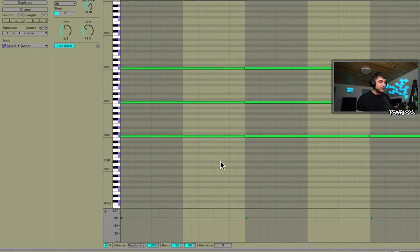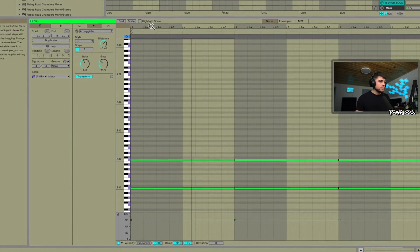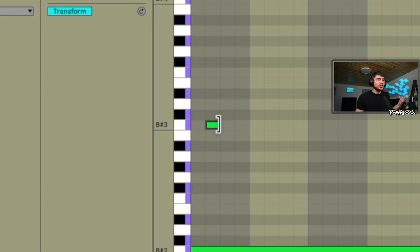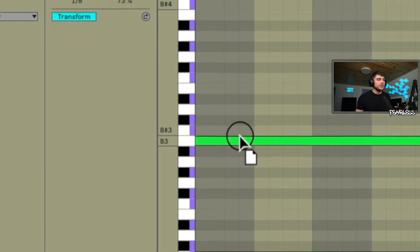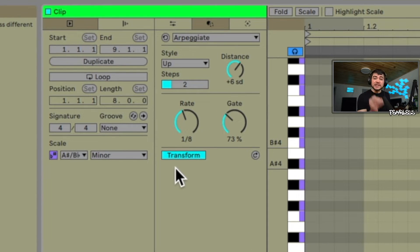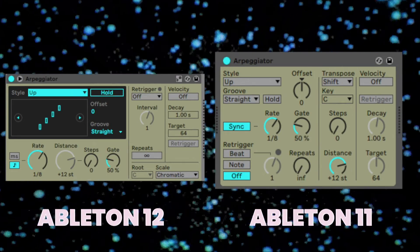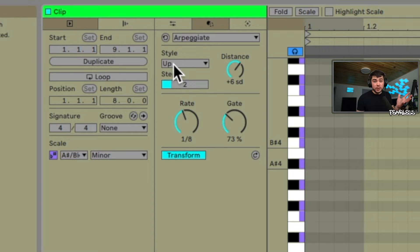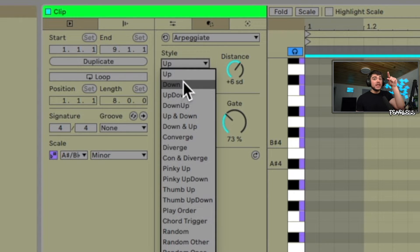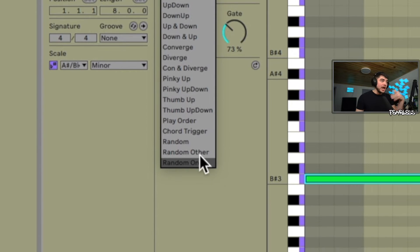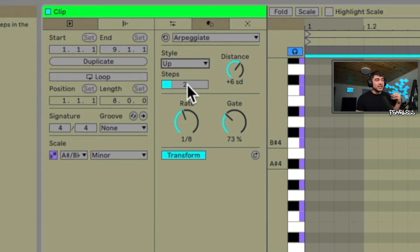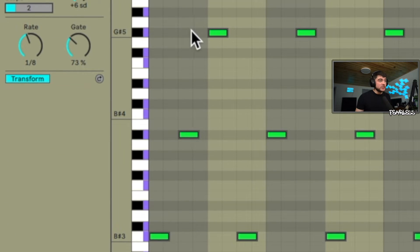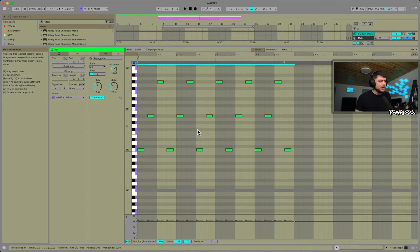For this example I'm going to have some bass notes layering three octaves, and we're going to start with Arpeggiate. Arpeggiate looks very similar to Ableton's MIDI plugin except this one can update in real time if you have Transform on. We have our Style, which determines the sequence — up, down, up and down, or any version thereof. You have your Steps for how many notes, and Distance in scale degrees, which gives us the spread between notes.